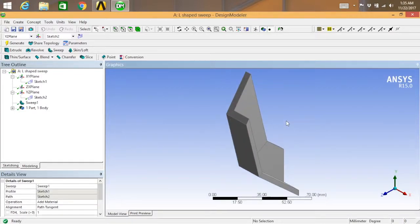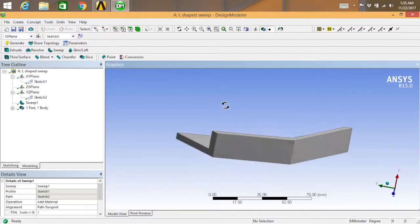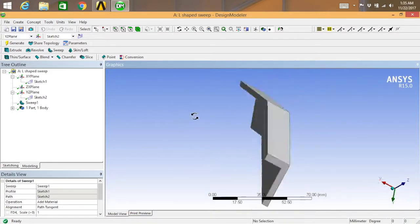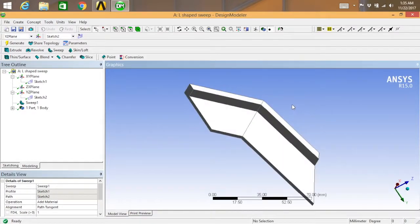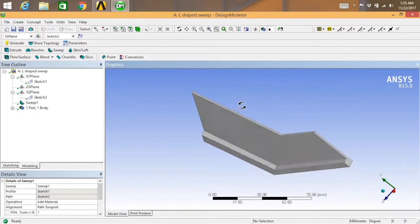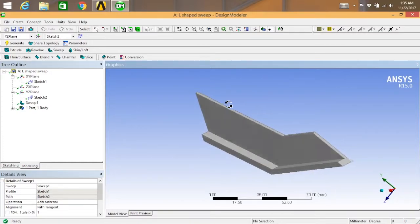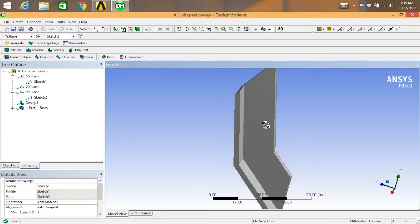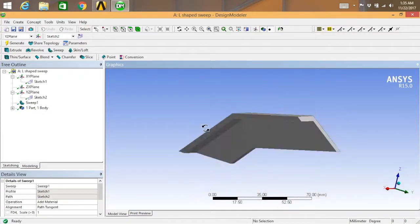Hide the spline. This is what the sweep feature looks like for the L-shaped profile.